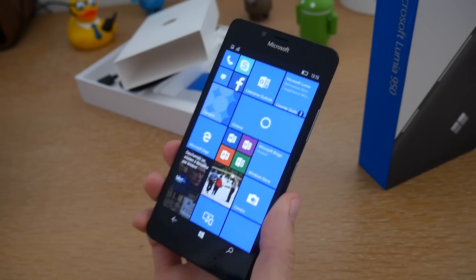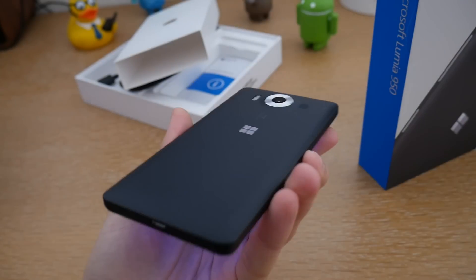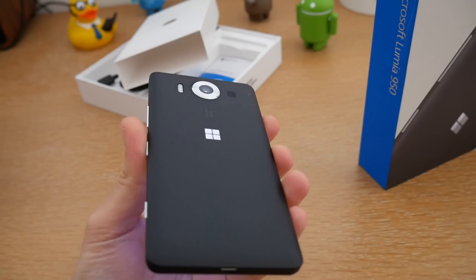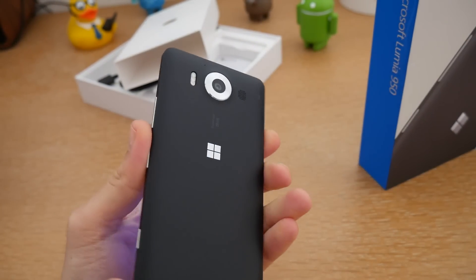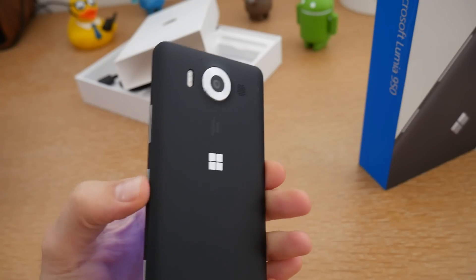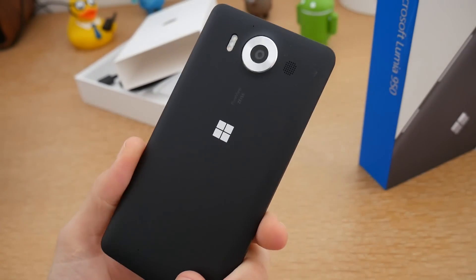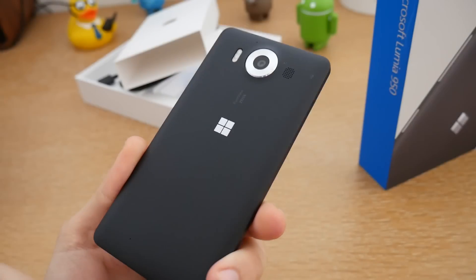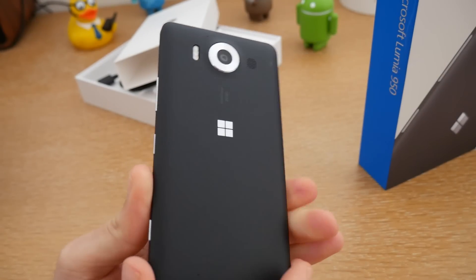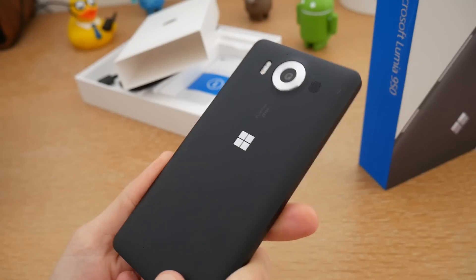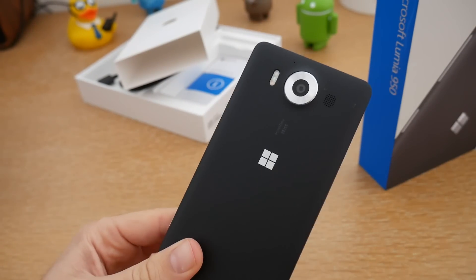Voici notre fameux Lumia 950. On est sur quelque chose qui ressemble quand même à du Lumia, notamment par son aspect plastique. Les coloris sont un peu moins flashy que les Lumia 640 où on avait un orange assez vif. Ici on est sur une texture assez mate — sur le modèle noir, on a également le modèle blanc qui est identique.